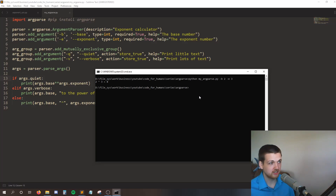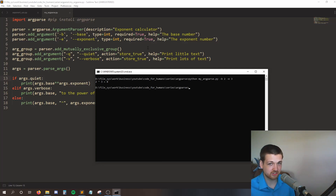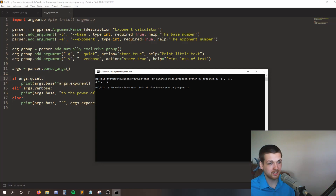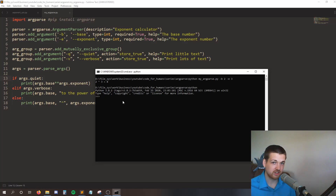To get started with argparse, you need two things. First, you need to pip install argparse - the command for that is pip install argparse. If you don't know how to pip install, I'll link you a video in the top right of your screen and in the description. Second, if you don't already have Python in your environment variable, then you need to go do that, and I'll link you that as well. To make sure Python is in your environment variable, you can just type python, and when you hit enter, if you see these three little greater-than signs, then you're good to go for the rest of this tutorial.